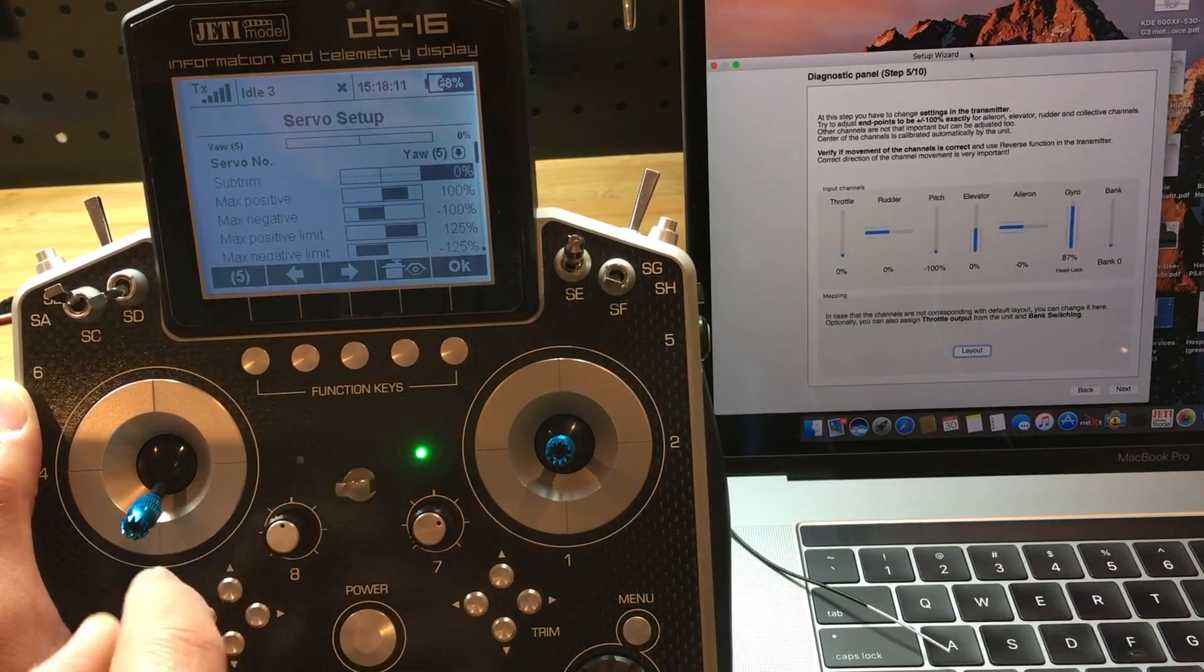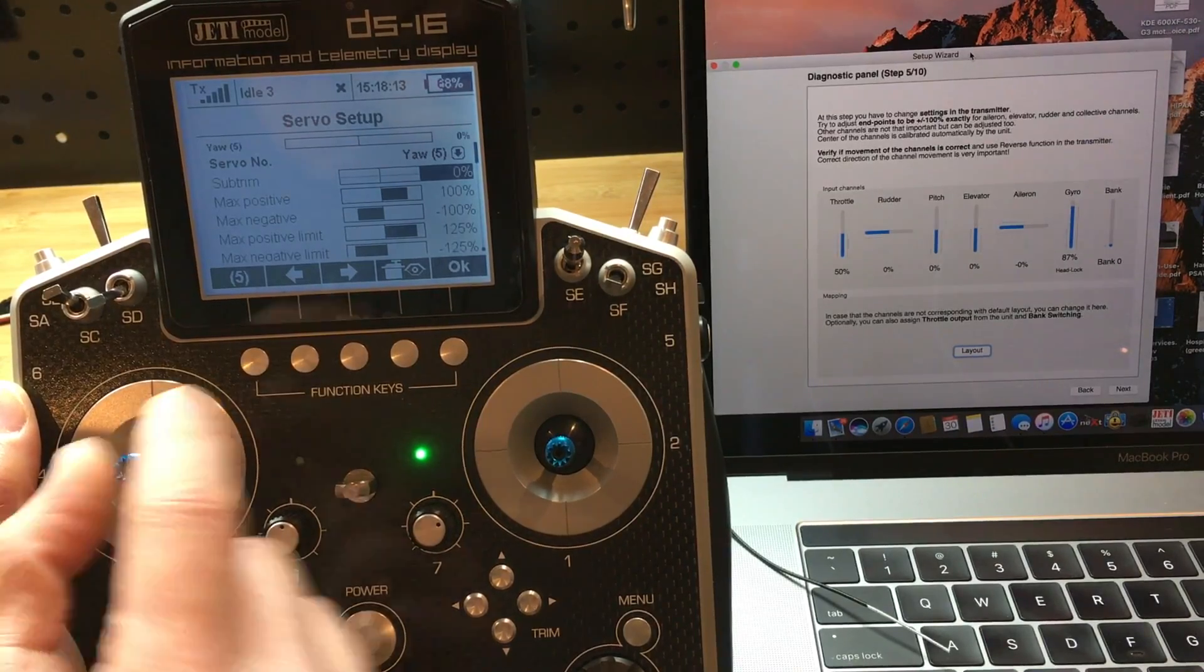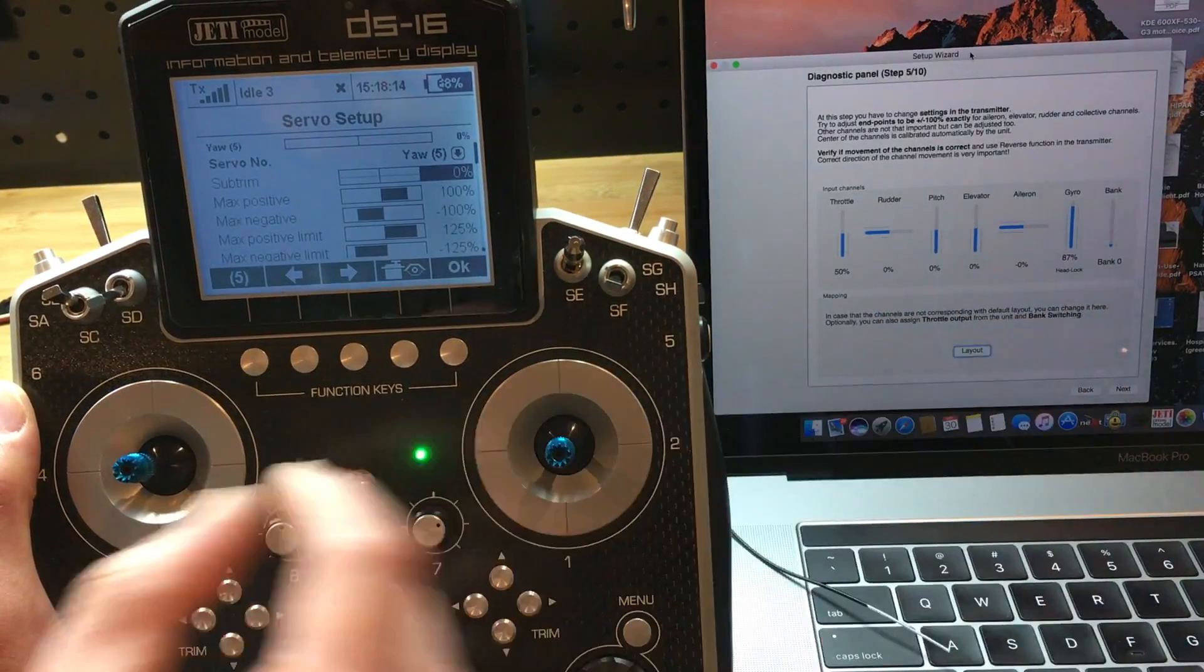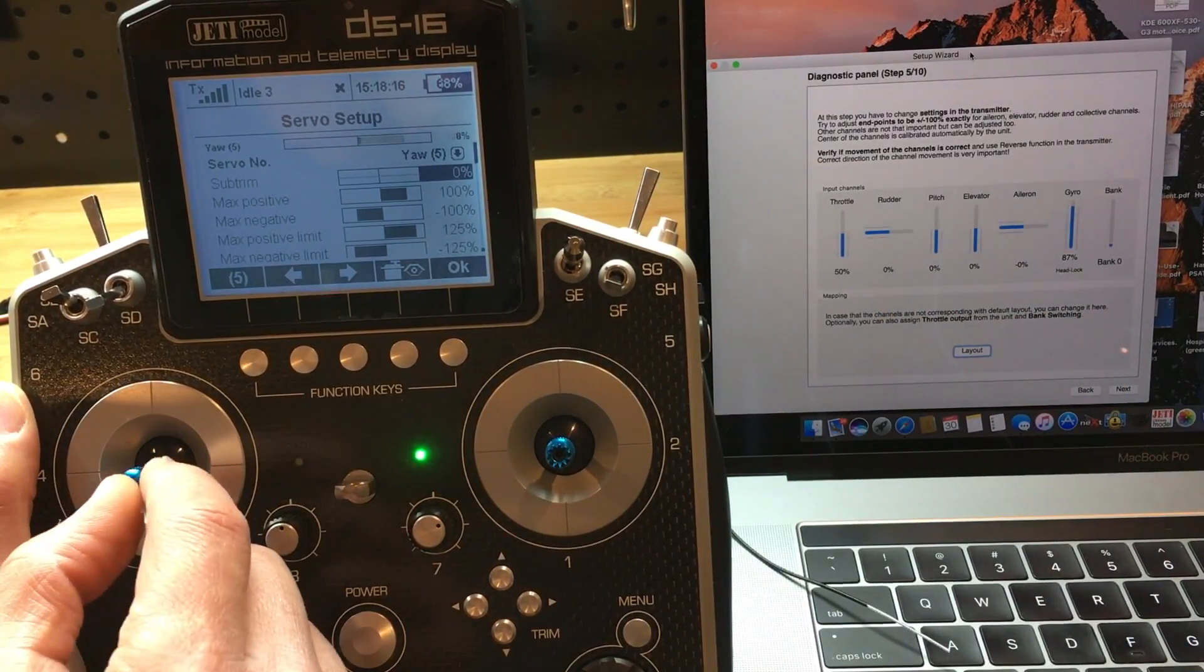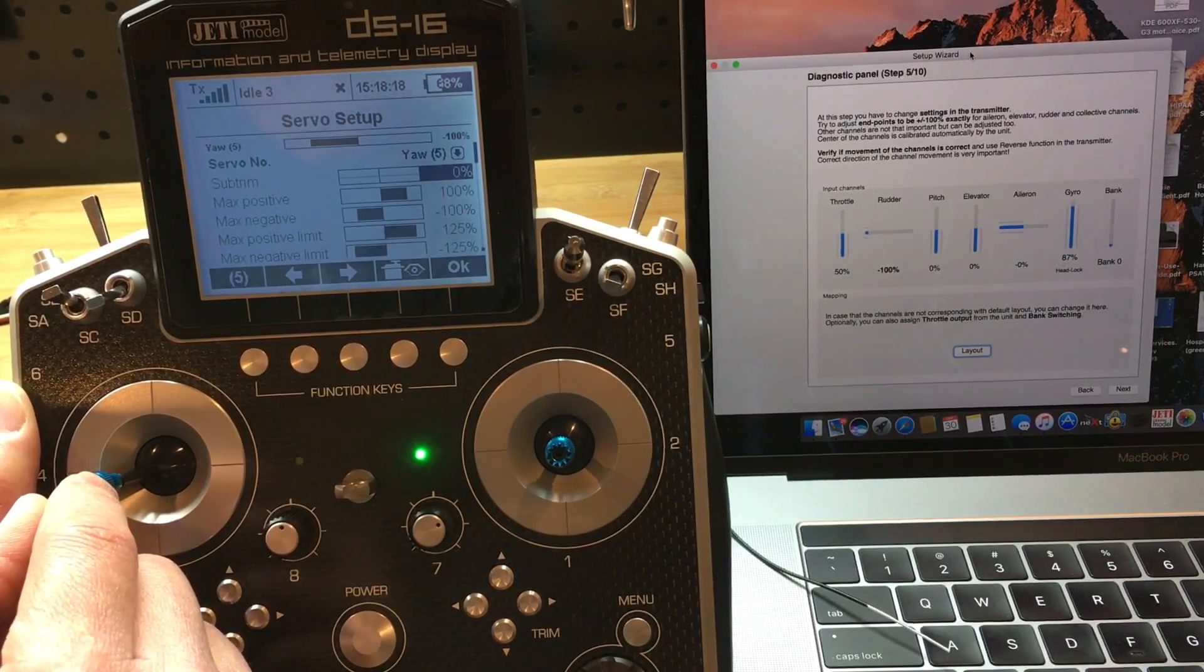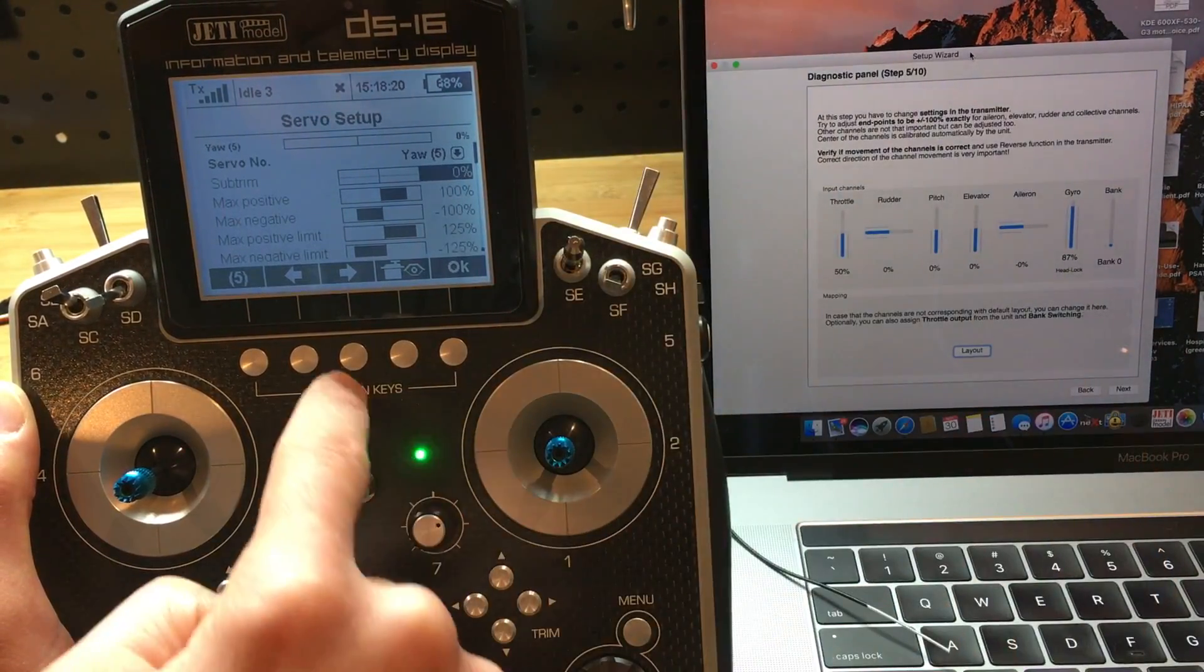For yaw, we're going to go for rudder. It reads 100, it reads 100 to the other side. So we'll leave that alone.